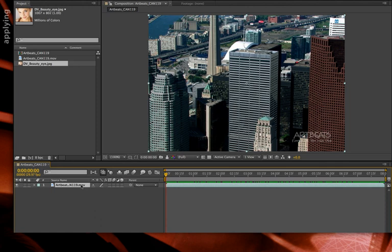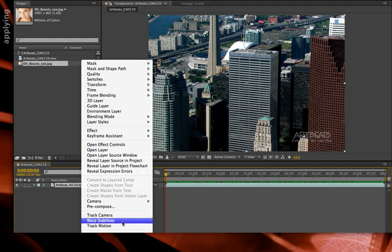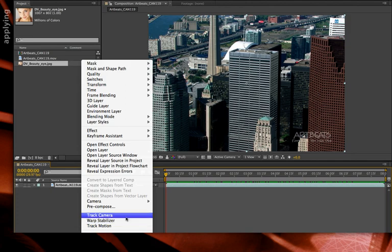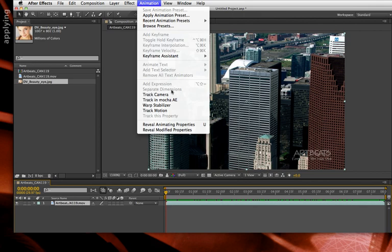There are a few different ways you can apply it. You can just right-click on a layer and you'll see a new option called Track Camera — not Track Motion, which means follow one object in the scene, but actually figure out what the camera was doing. You can also use the Animation menu, where you'll find Track Camera.